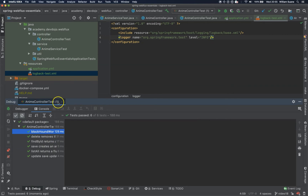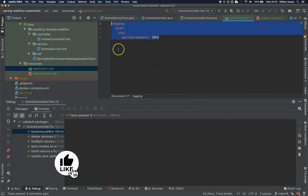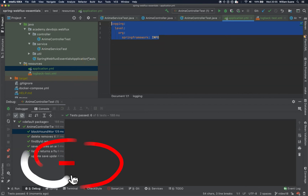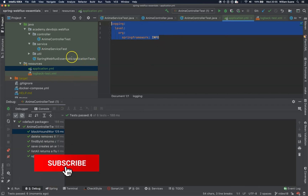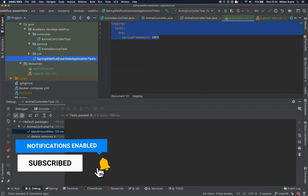So keep that in mind: when you are executing unit tests, you have to add this logback configuration. But when we start the integration tests, you will see that the application.yaml is properly loaded. I think let's stop for now — in the next video, let's continue with the integration tests.